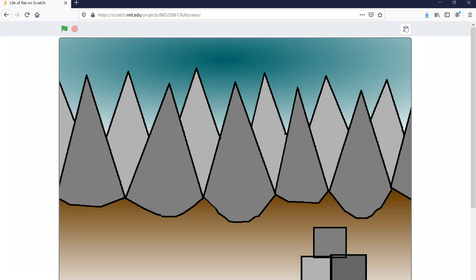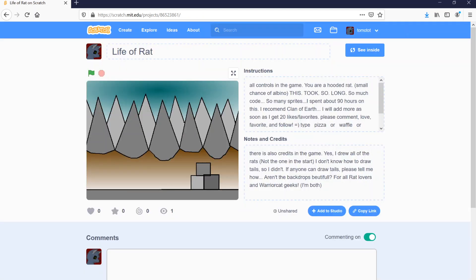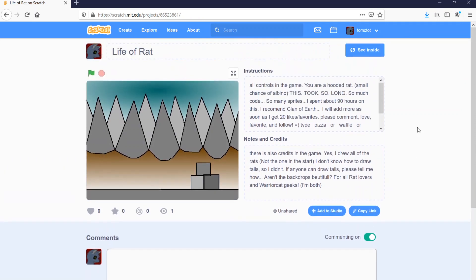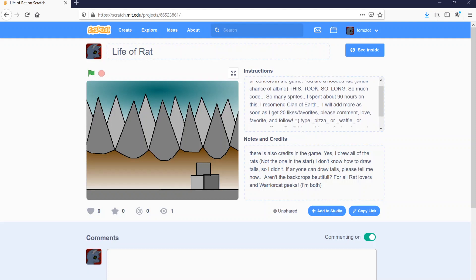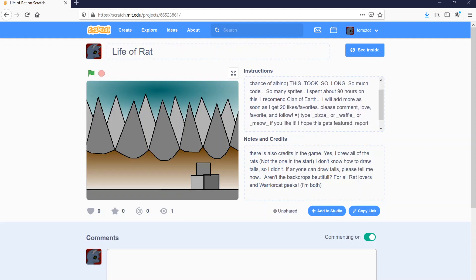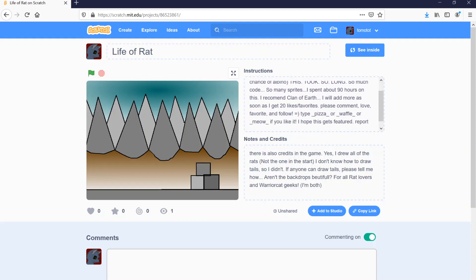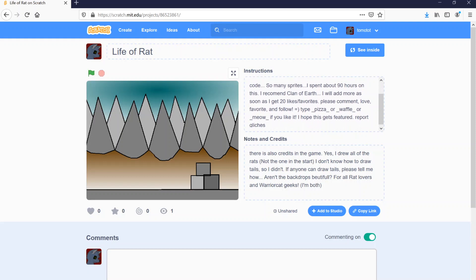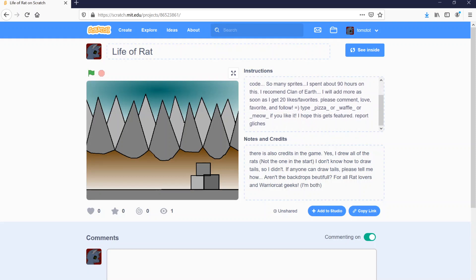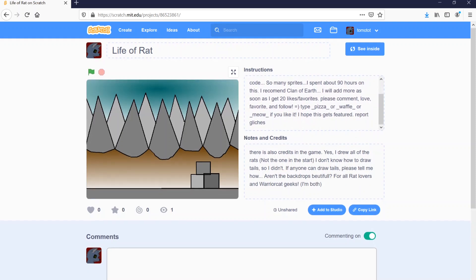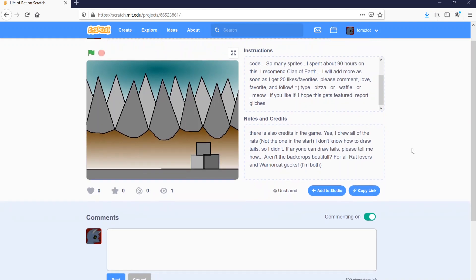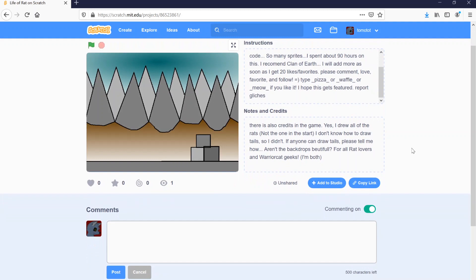But hey, now let's take a look at the lovely description. I just shared this project a few minutes ago, so that anyone can go play it if they want. But let's read this out loud. All controls in the game. You are a hooded rat. Small chance of albino. This took so long. So much code. So many sprites. I spent about 90 hours on this. I don't think I spent 90 hours on this. I recommend Clan of Earth. I will add more as soon as I get 20 likes slash favorites. Please comment, love, favorite, and follow. Type pizza or waffle or meow if you like it. I hope this gets featured. Report glitches. I was so professional.